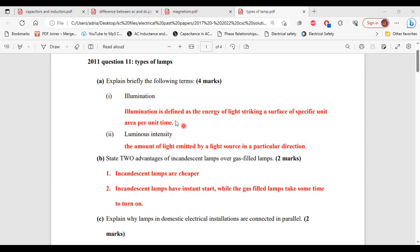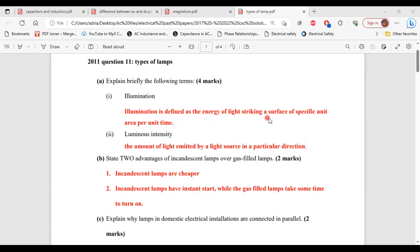So this is question 11 from the 2011 past paper. Part A, it says explain briefly the following terms. Part 1 of A, illumination. Illumination is defined as the energy of light striking a surface of specific unit area per unit time. So that's it for part 1 of A.